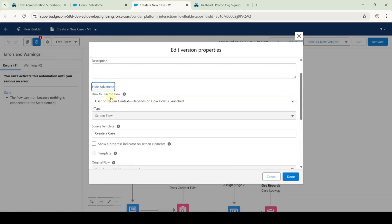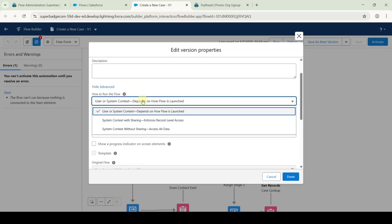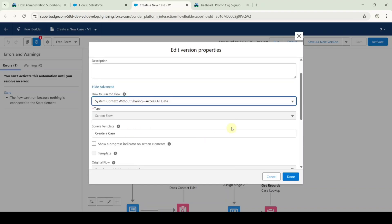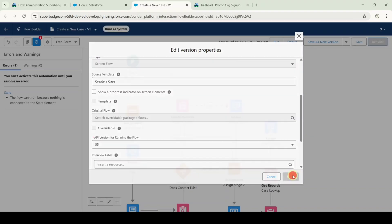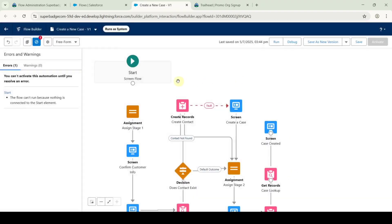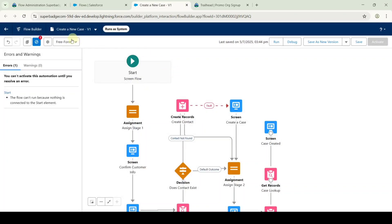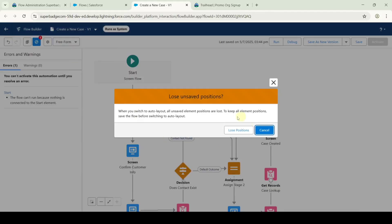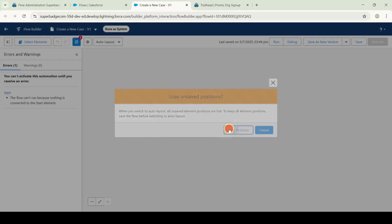Click on the settings symbol and select show advanced. For how to run the flow, select it as 'System Context Without Sharing - Access All Data'. After that click on the done button. Now give a connection from the start element to the assignment element. Change the layout from freeform to auto layout and click on loose positions.